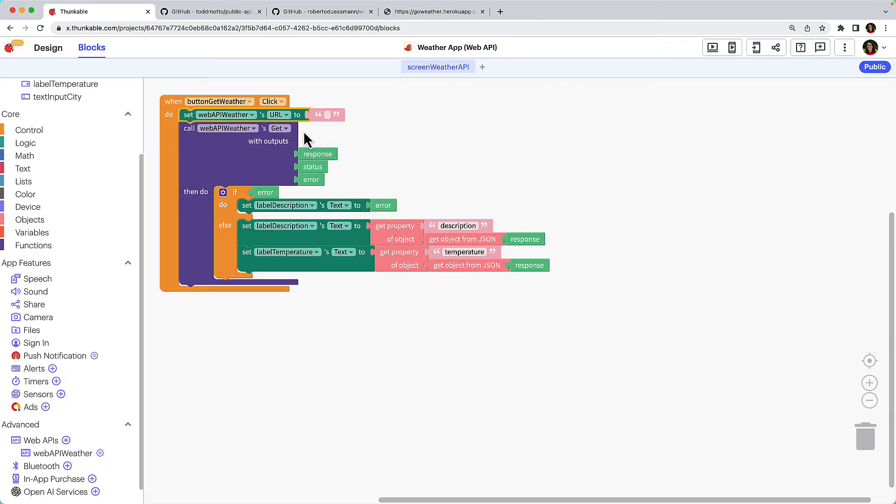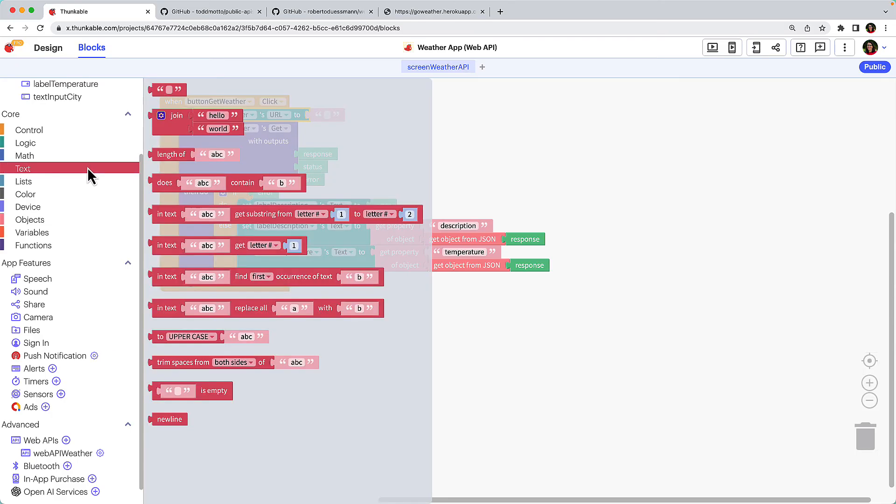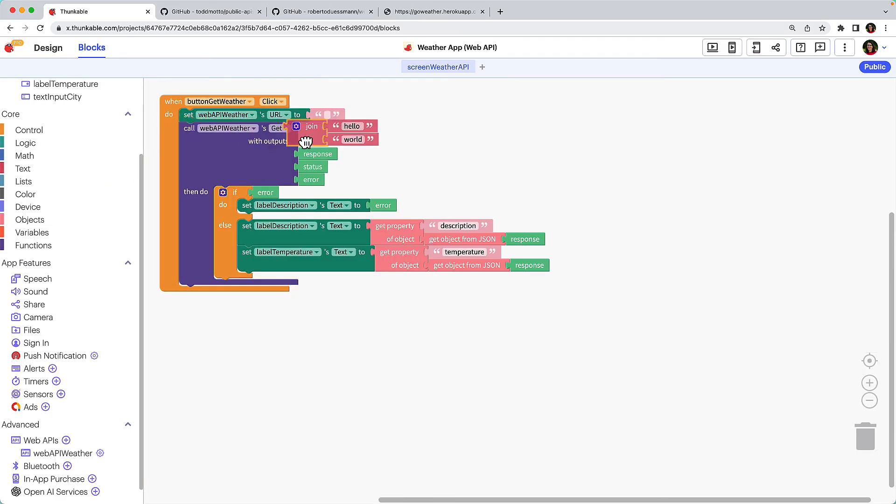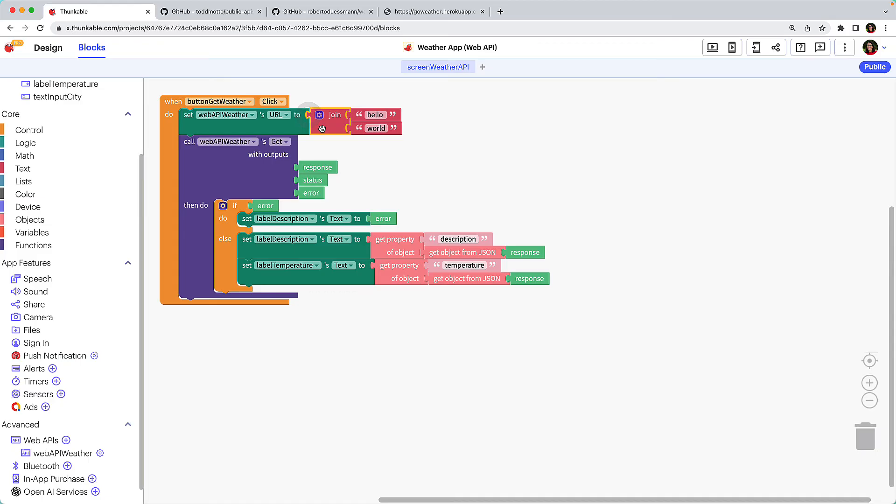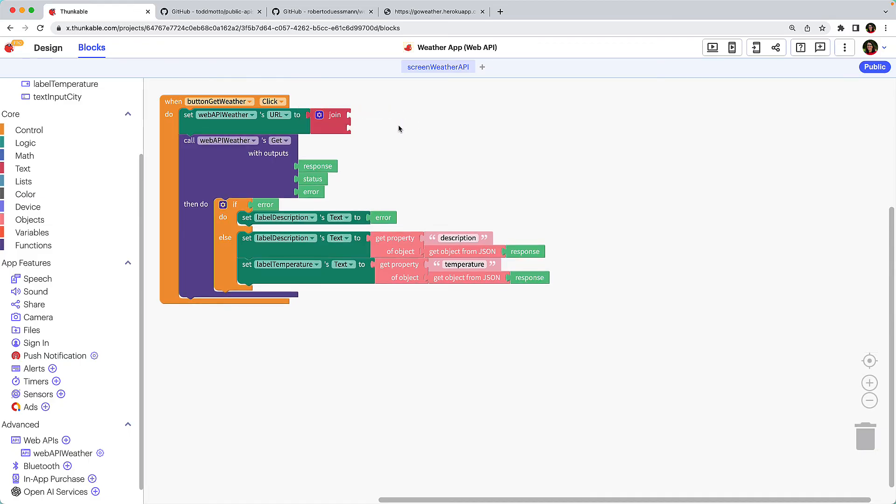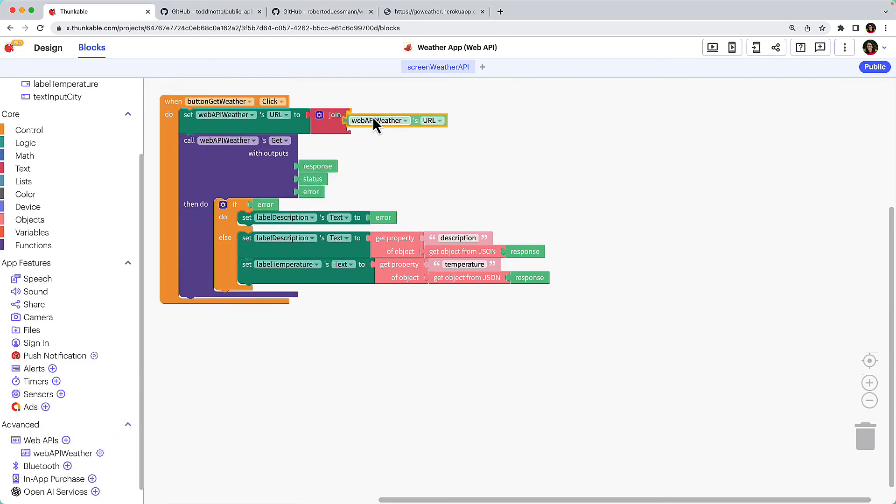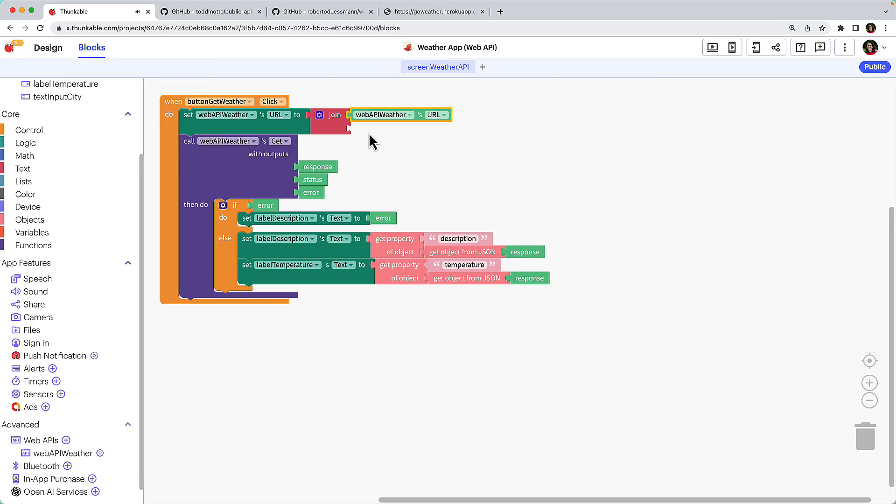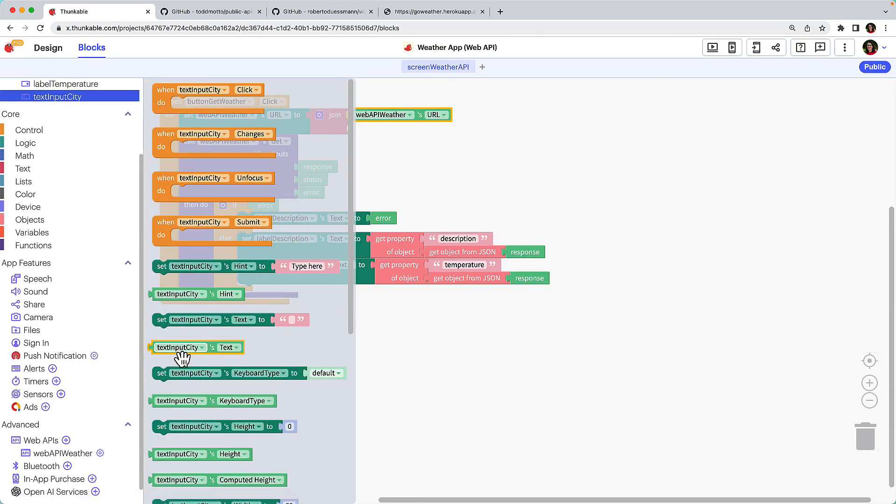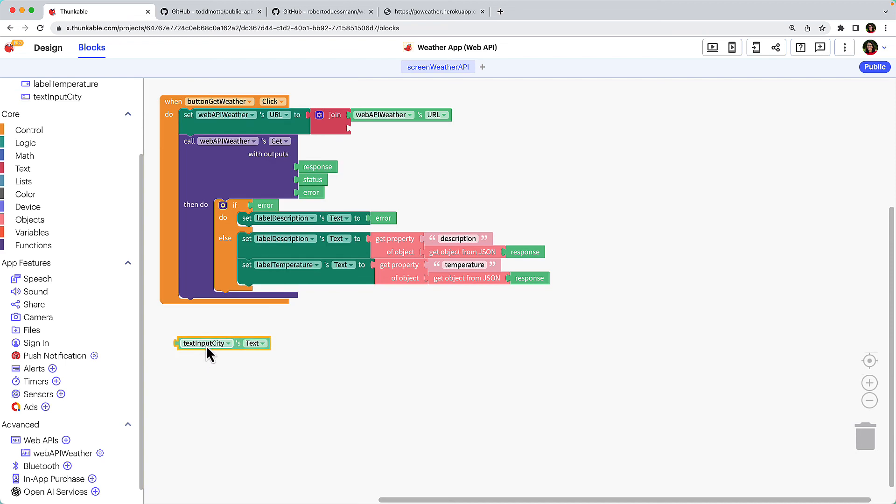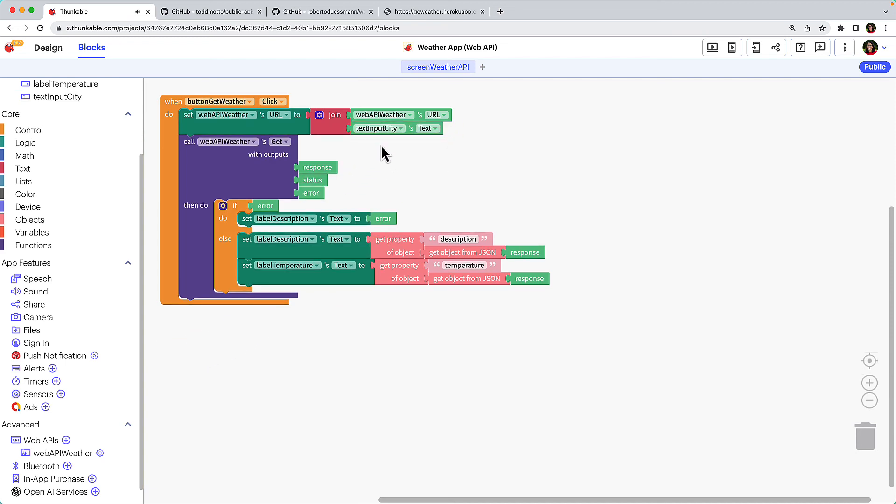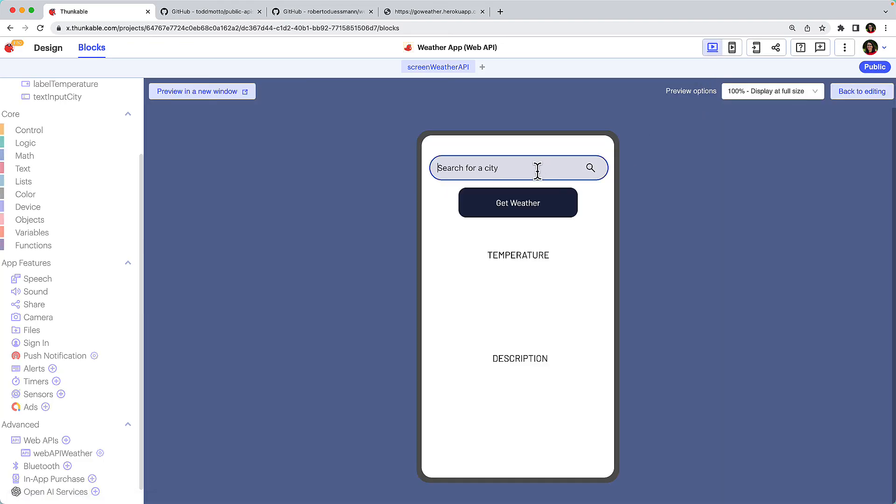We need to add the city name to the end of the API's URL. Click Text. Drag the Join block and connect it to the block you just added. Delete the Hello and World blocks. The first part of the string goes at the top. So click Web API Weather again and drag the Web API Weather's URL block and drop it in the first space. Click the city's text input in the component tree and drag the TextInputCitiesText block and drop it in the remaining space. This block combination will add the user's input city to the end of the API's URL. Let's test it out once again, but this time input a city name in the TextInput component.